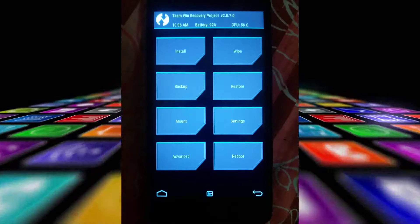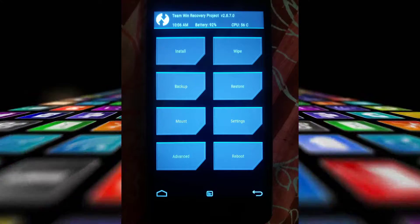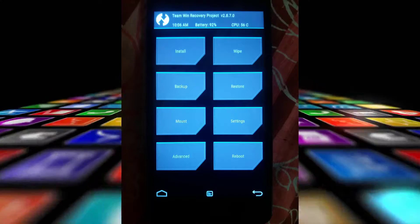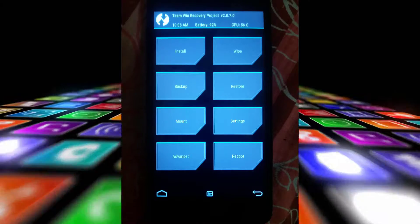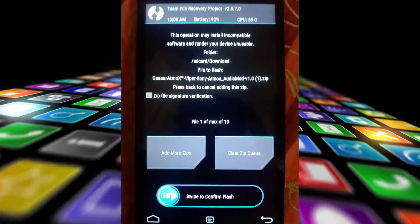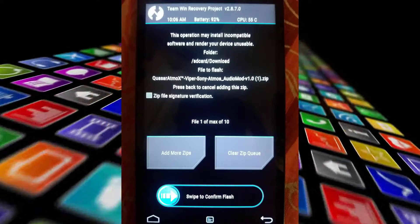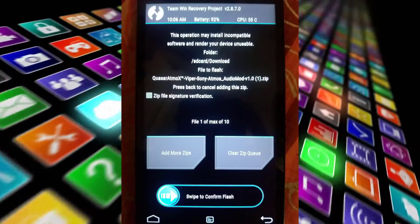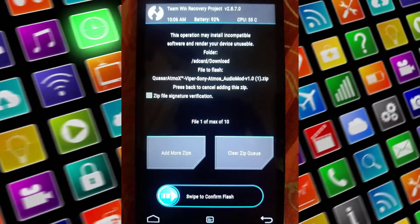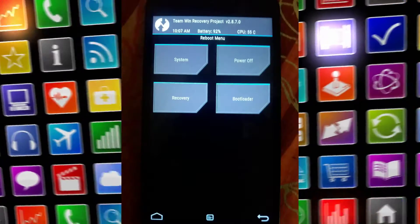Go to the installation section, select the Viper Sony Atmos audio mod, and swipe to confirm flash.